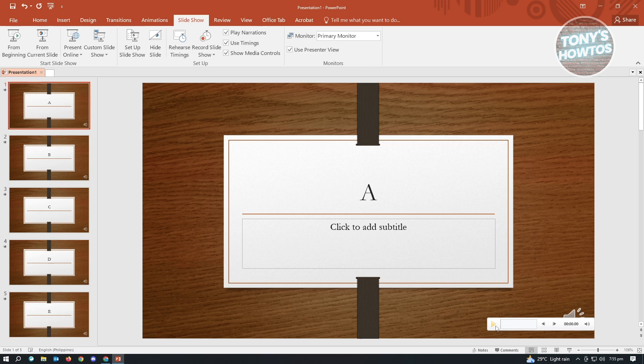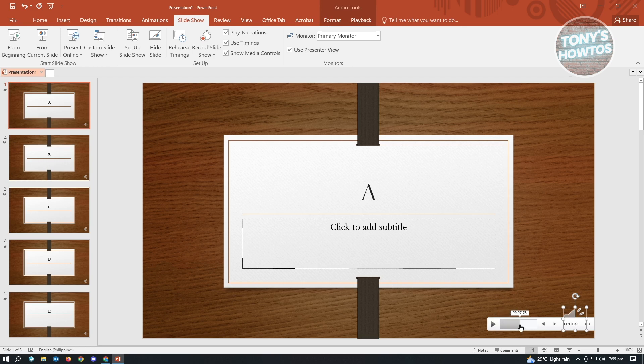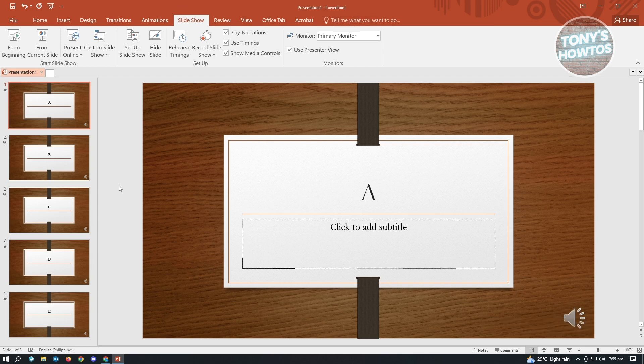When you click on the play button, you'll be able to hear what you were saying in that specific slide. So just to give you an example, as you can see, you just heard my voice here.